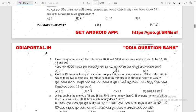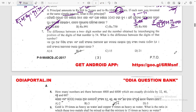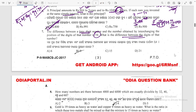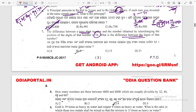Question 7: The difference between a two-digit number and the number obtained by interchanging the position of its digits is 54. What is the difference between the digits of that number? To solve this, you need to know place value and face value.